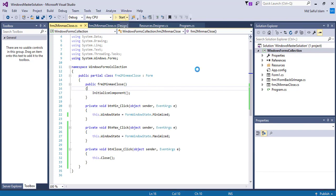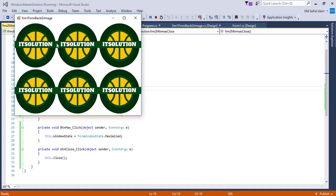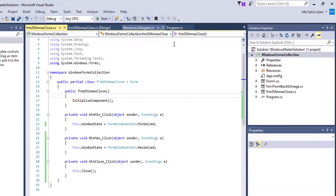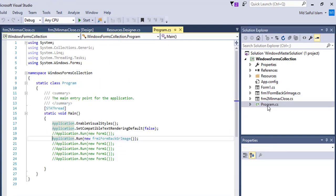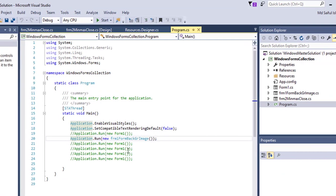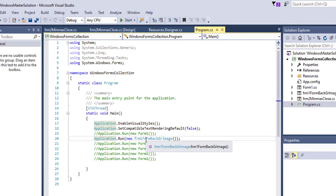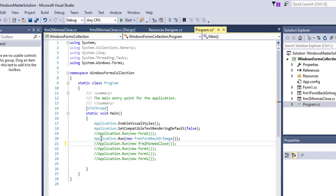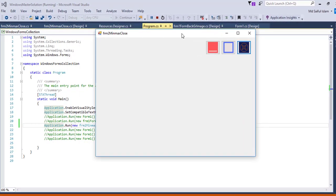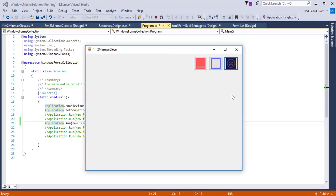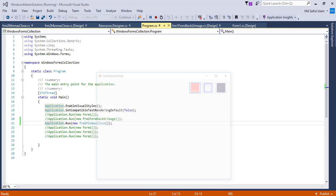Now I will run the application. The application is running on the previous form, so to change the startup form I will write code in program.cs. Now let's run it again — here you can see the new maximize and minimize buttons. I will click to test minimizing.